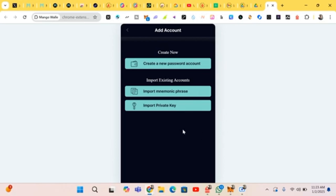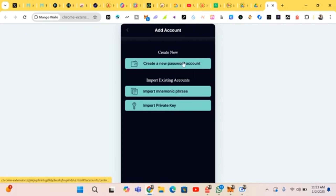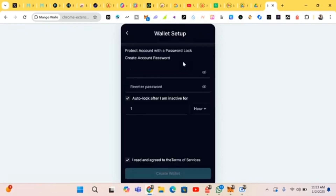If you already have a wallet on Mango, you just import your wallet by inputting your phrase. If you don't have one, you just create a new wallet. We'll be doing that now, so you click on 'Create' and input the password you want.